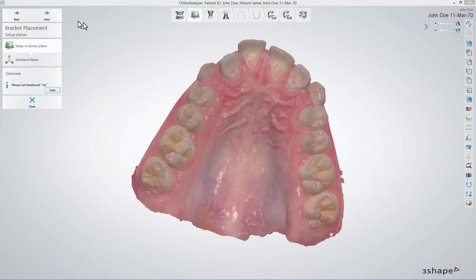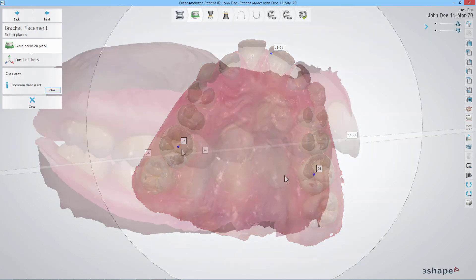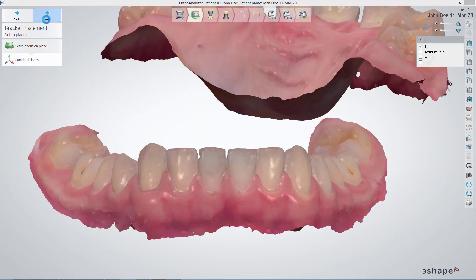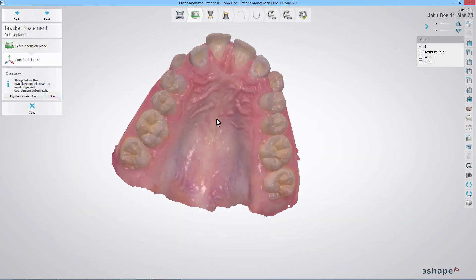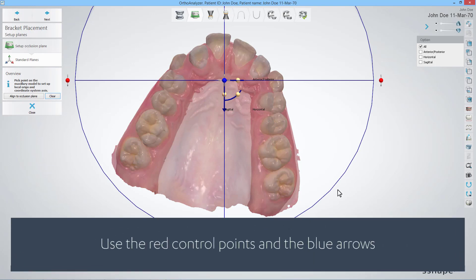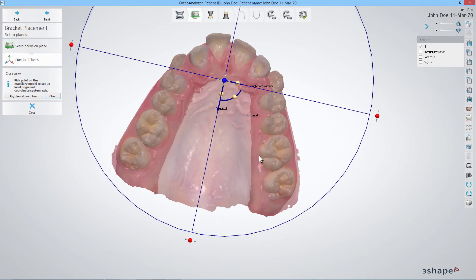Here you are able to set up occlusion plane and standard planes. First, follow the instructions on the left, clicking on the specific teeth to place landmarks on them. This will create an occlusion plane. In the standard plane step, click on the model to pick a starting point for the local origo and coordinate system axis. Now, use the control points and blue arrows to set the axis — just hold down the left mouse button and move the mouse to move them.